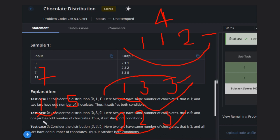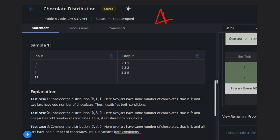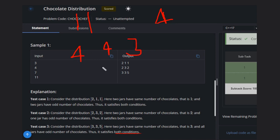Let's consider example three: N equals eleven. We can distribute like this — give the first jar four chocolates, the second jar four chocolates, and the third jar three chocolates. Every jar has chocolates, two jars have the same number, and one jar has an odd number, so all three conditions are satisfied.